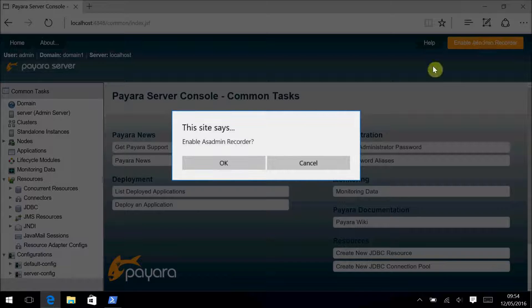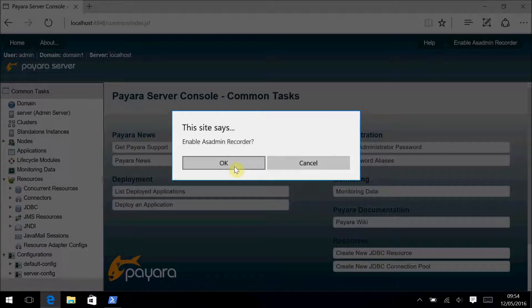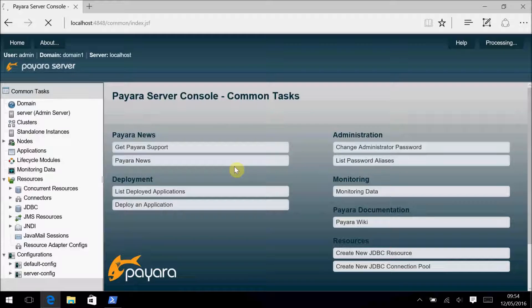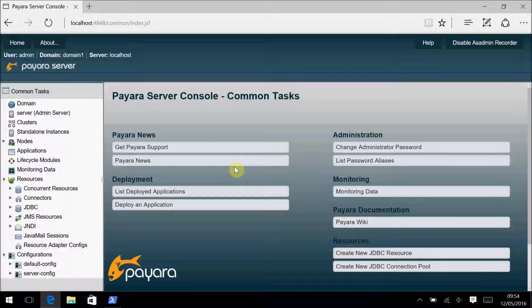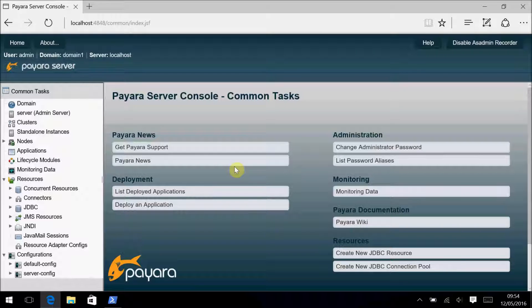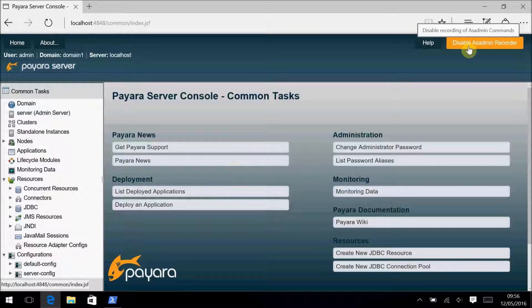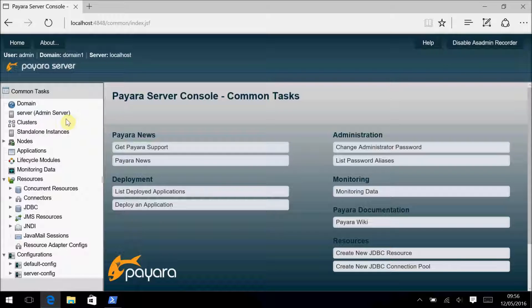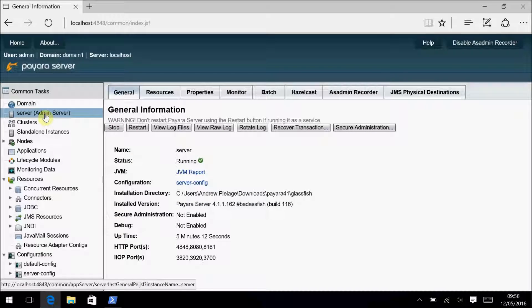To see the configuration, you can find it under the AsAdmin Recorder tab of the server configuration page.